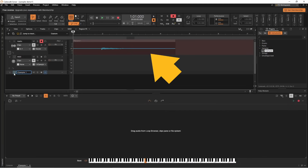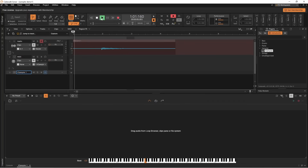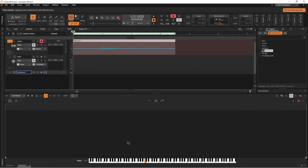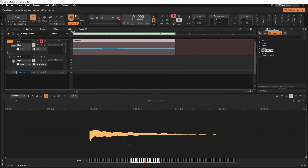Here I've got a sample of my guitar that I recorded earlier. To add this to the sampler I'm just going to drag it down to where it says drag audio from loop browser, clip panes or file system. And now that recording has been copied to the sampler.